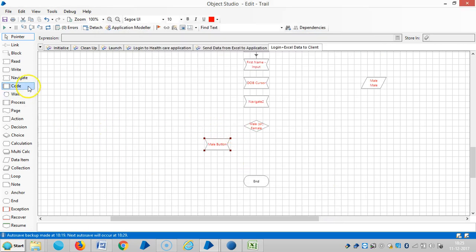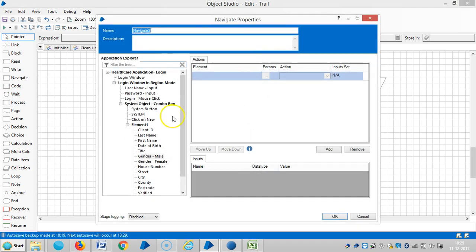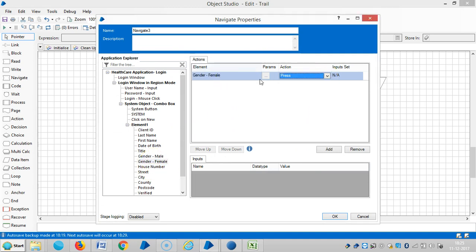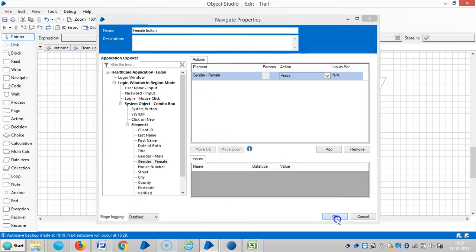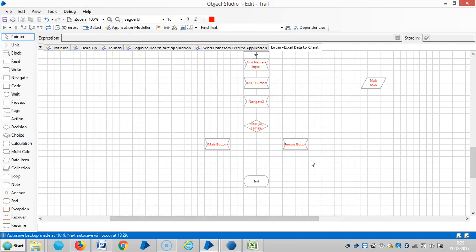And if not male, then select — it goes to — we will select this radio button for female. Click on the female button. Then link the stage.